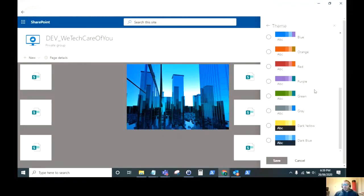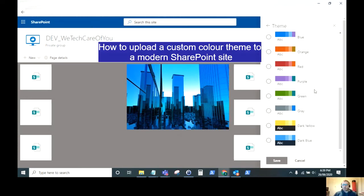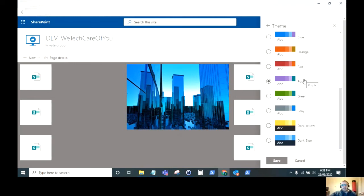Hello everyone, this is Kyle from We Take Care of You. Today I'm going to show you how to upload a custom color theme for your modern SharePoint site. We'll be using PowerShell to do this. As you can see on the screen, a lot of different themes come out of the box for your site.